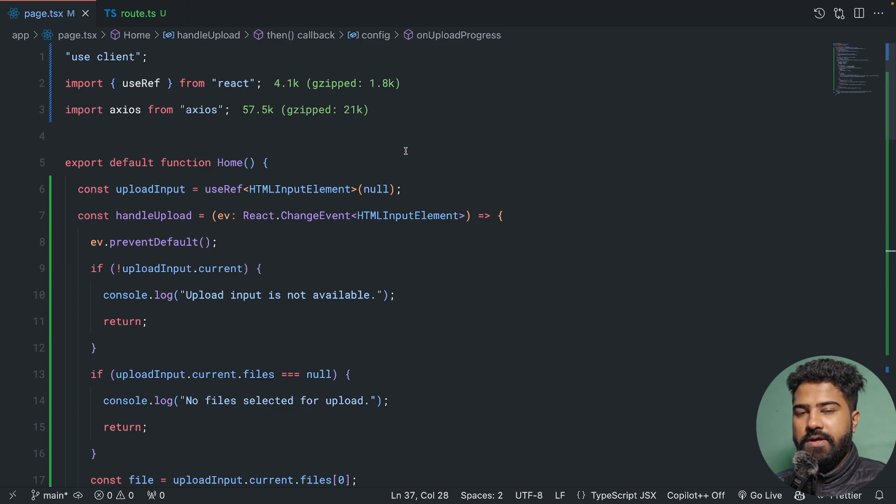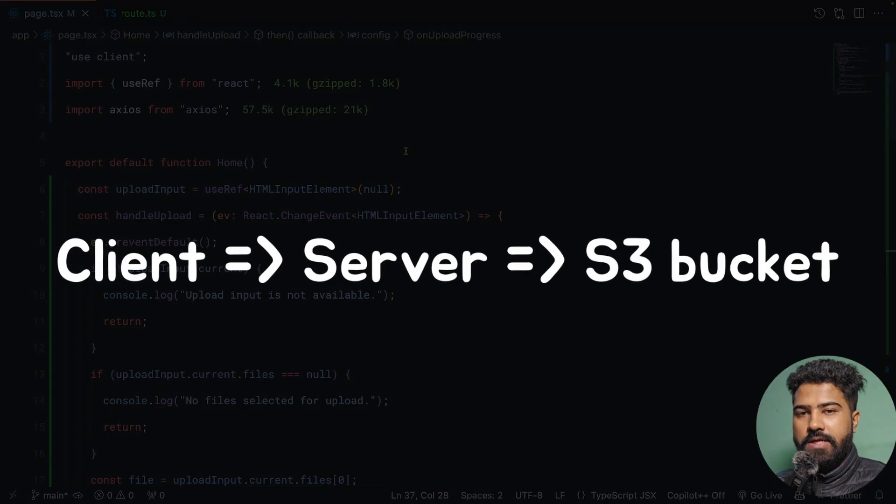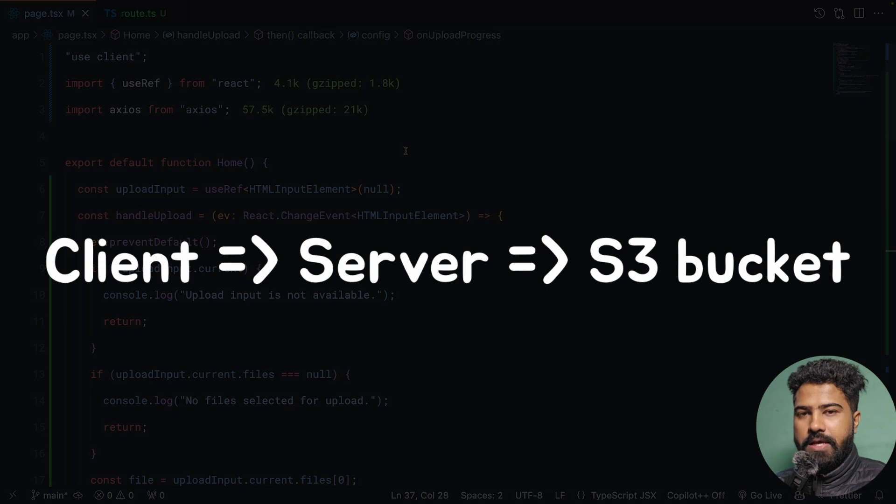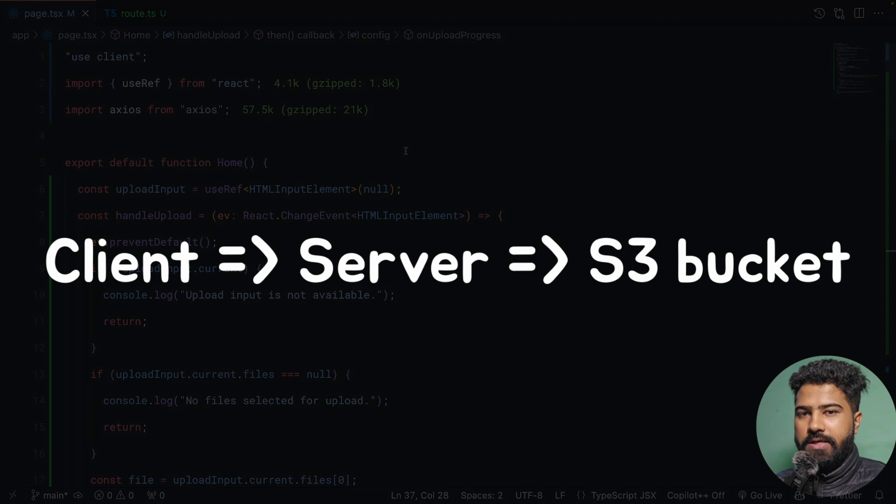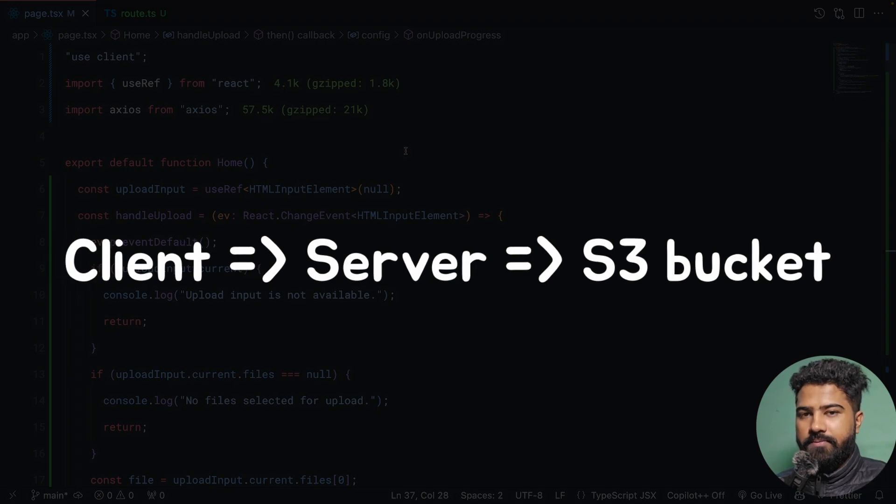The first way involves uploading files from client to server, and then the server pushes this file to an object storage. In our case, this is going to be an S3 bucket.